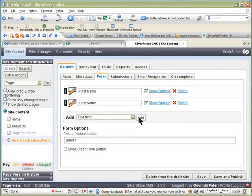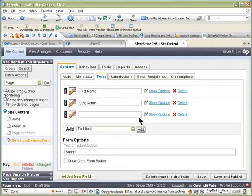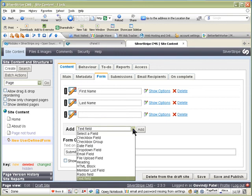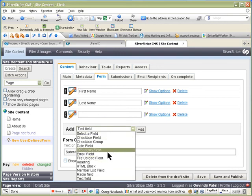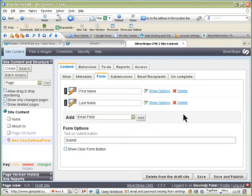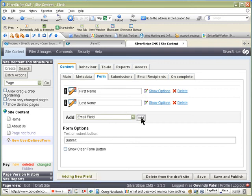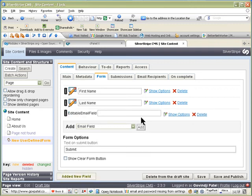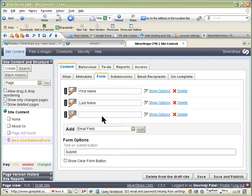And then we can add third one for email address. And in email address, you have to select the email field. And sorry, I'm going to delete this one. Email field and then add.